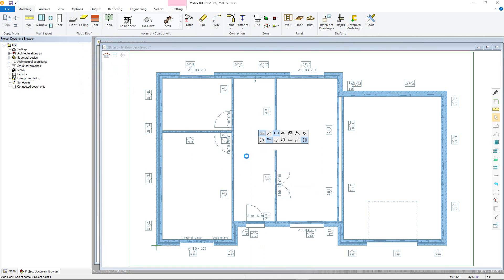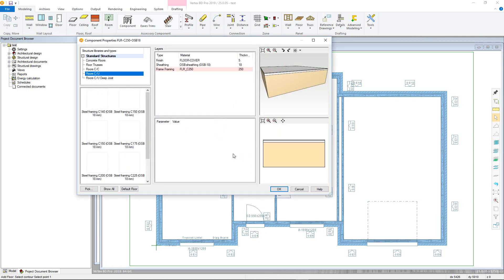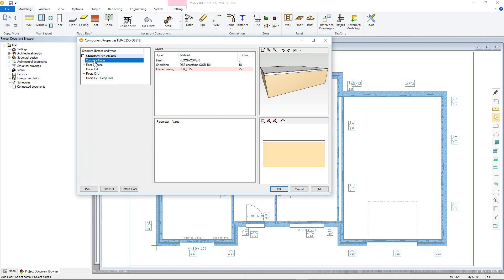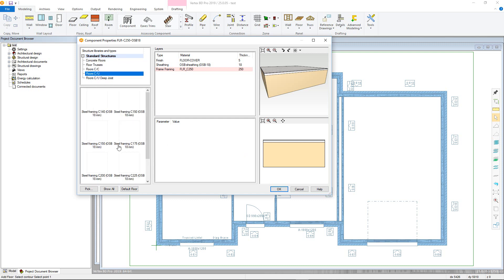Next choose the structure type, then click ok, noting that the process is the same regardless of the type, just that the available libraries and default insertion height within the model will be different.